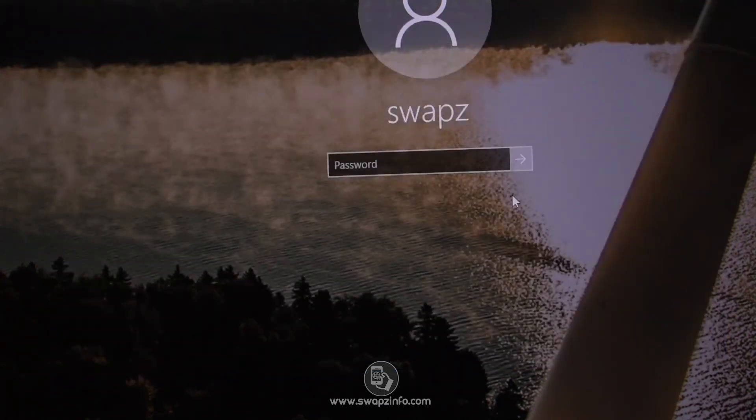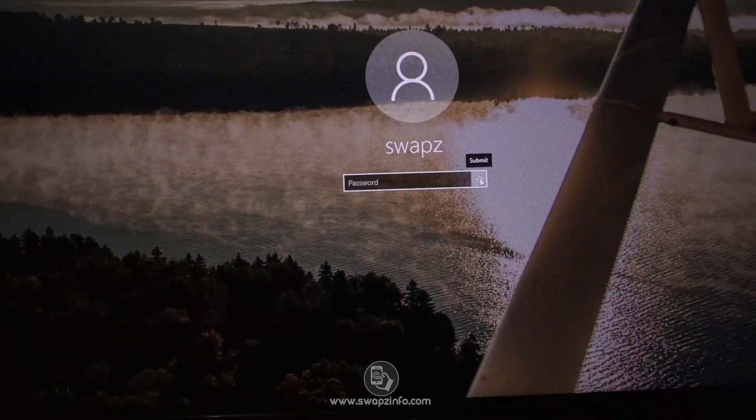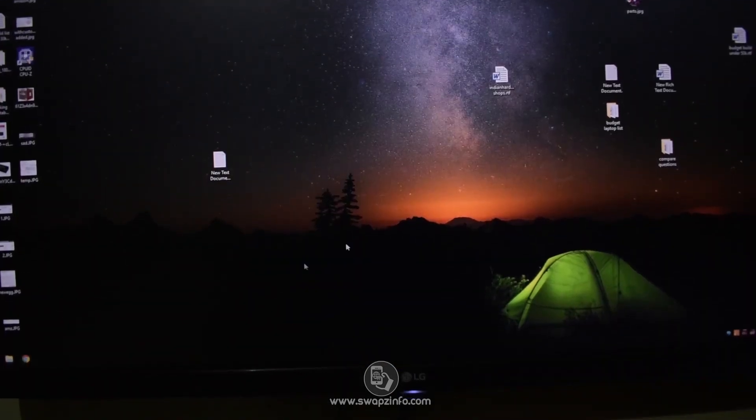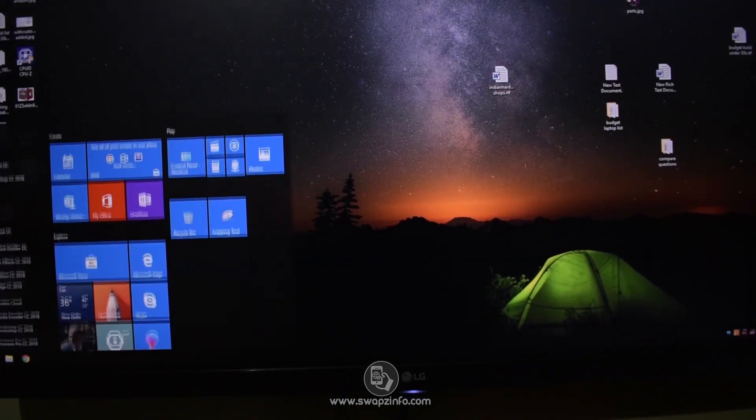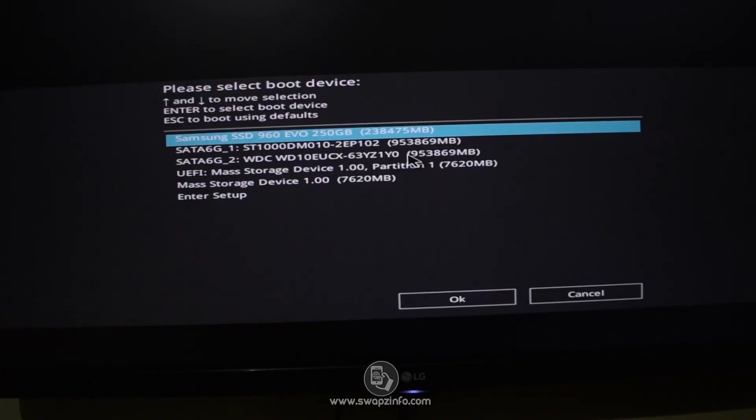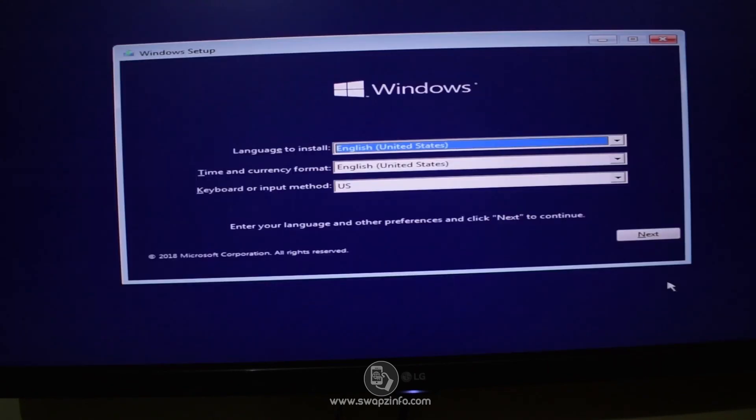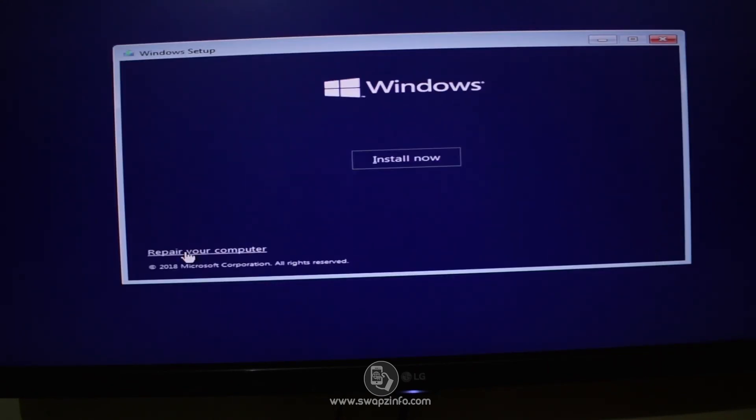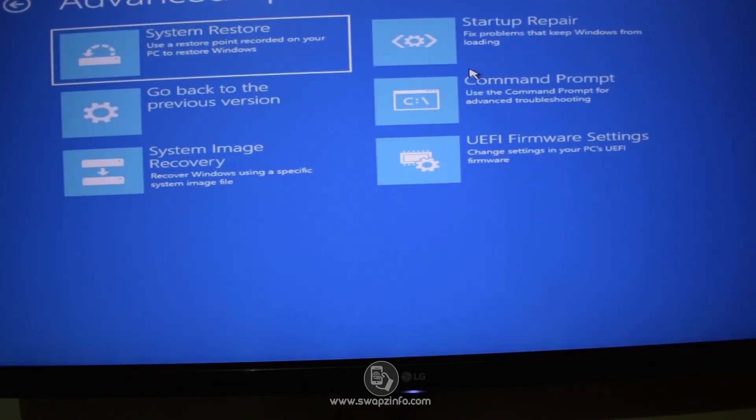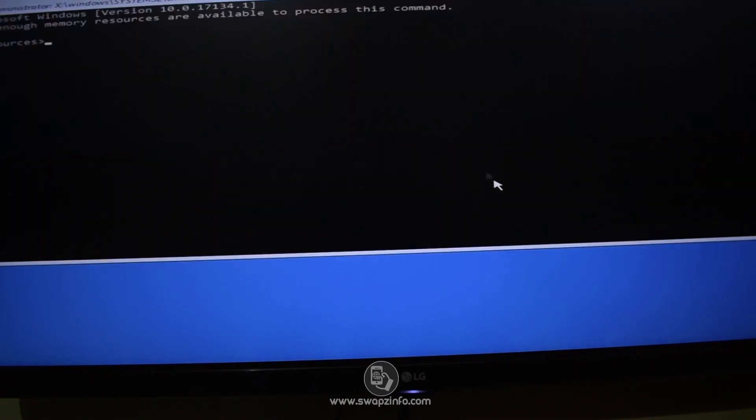So our command is complete. Now type exit and press Enter. Now we can log into our system without the password. Now the first thing to do is restart your PC. Now press F8 and boot into your boot manager again and select the bootable USB drive to boot from it.